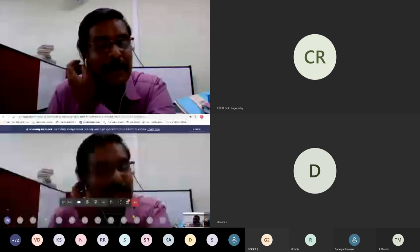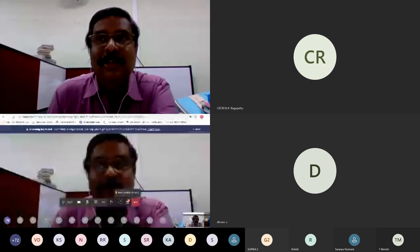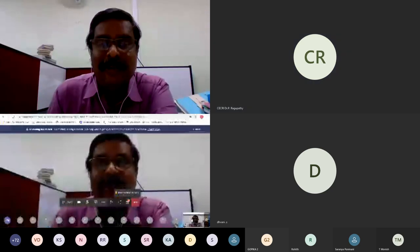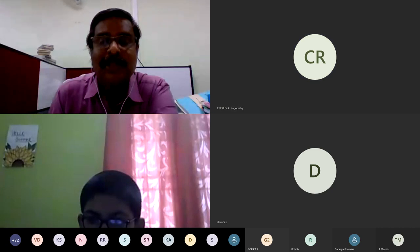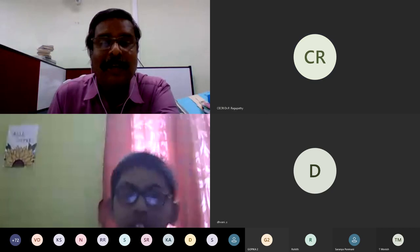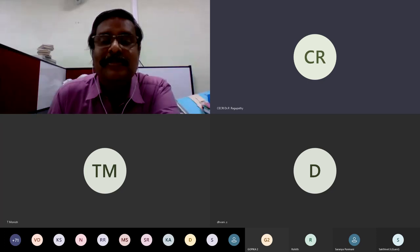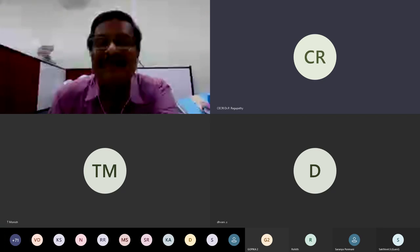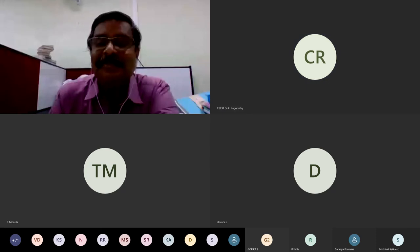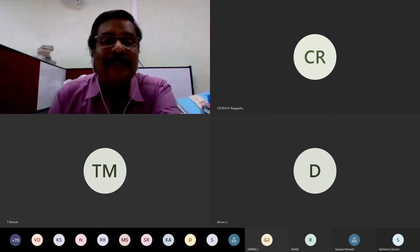Thank you, Dr. Ragupathi, for your wonderful talk. It was really useful for the students. Such lectures require a lot of time in spite of busy schedules, but some participants deliberately tried to disturb by unmuting. Thank you to all participants.